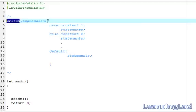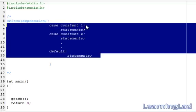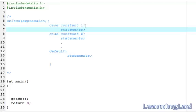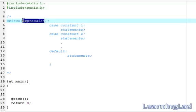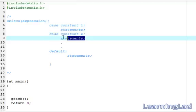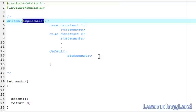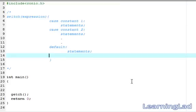First we write the keyword switch, then a parenthesis, and between that parenthesis we write the expression. This expression must result in some integer value. Then a pair of curly braces, and within those curly braces you write the case statements or your options. Case constant one is option one — its statements execute if the expression results in that value. If the expression matches case two, those statements execute. You can write as many case statements as you want. If none of the case constants match, the default block will be executed.